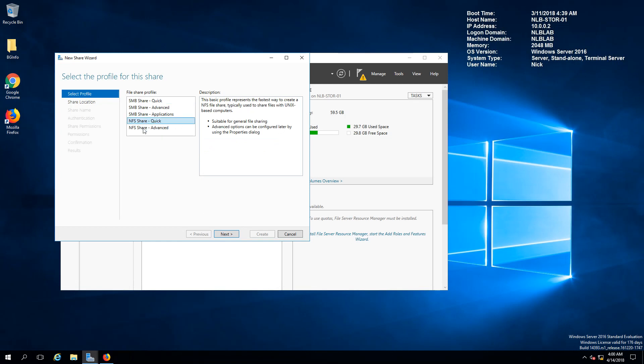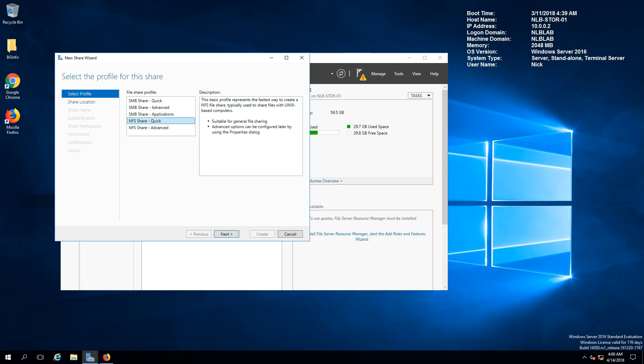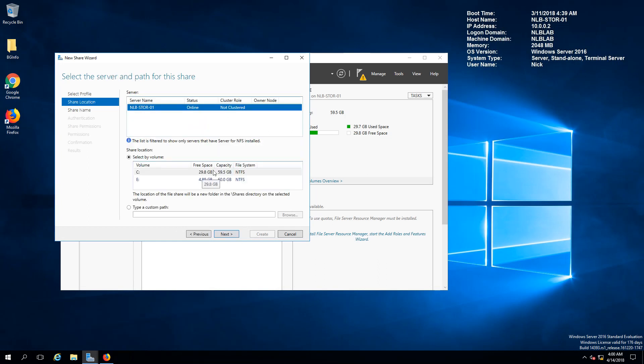I'm not going to use the advanced share because I haven't enabled the server resource manager. Instead I'm just going to use the quick method to create a fast share so we can map to our ESXi hosts later.